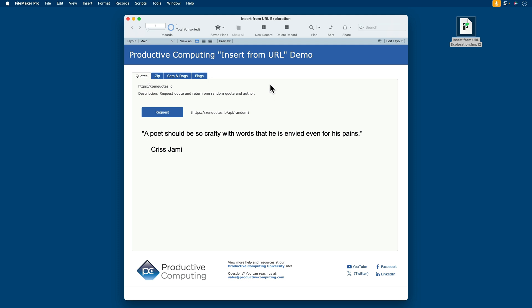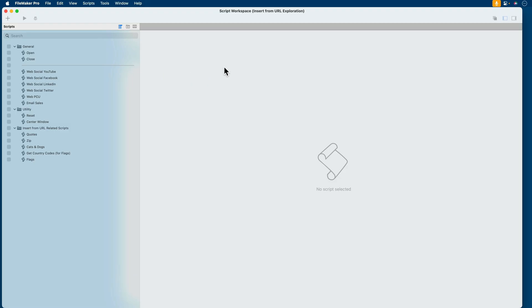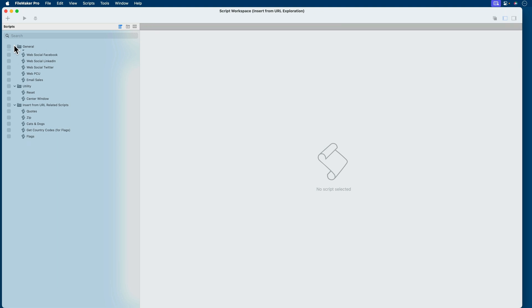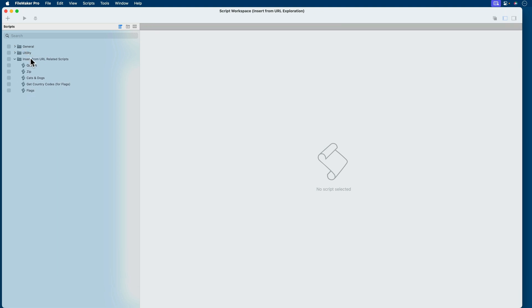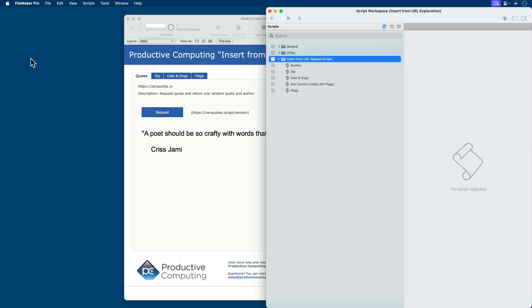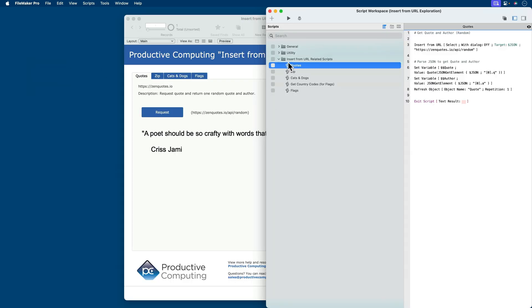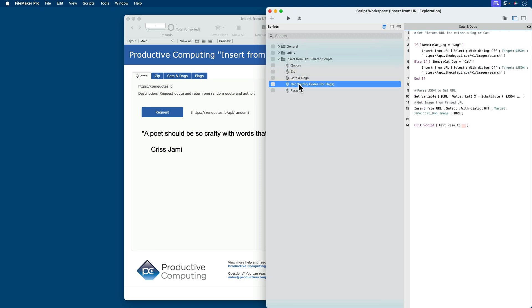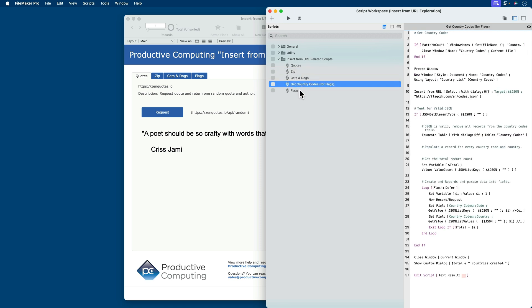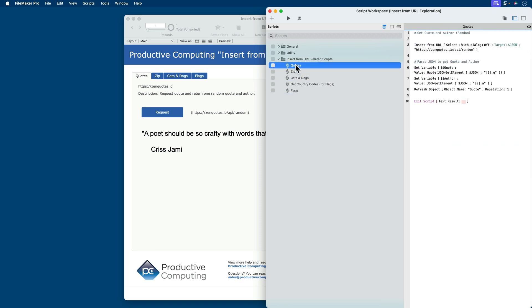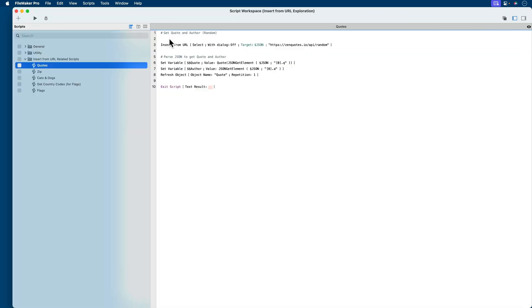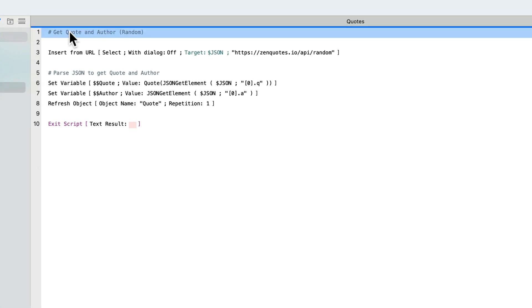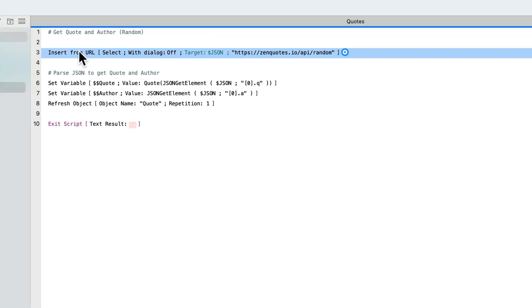As we look at this file and go into script workspace, we see several scripts. Some of these scripts are housekeeping scripts for the purposes of supporting the demo file. The ones we're concerned with as far as learning goes in this lesson would be these five scripts: Quotes, zip, cats and dogs, get country codes, and flags. Let's start with quotes. We have a quick comment here that says we're going to get the quote and the author. And this is the script step insert from URL.